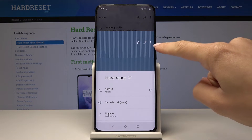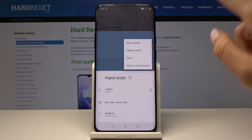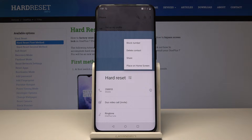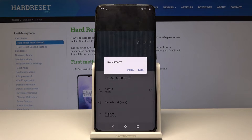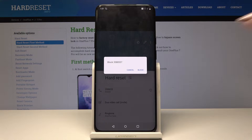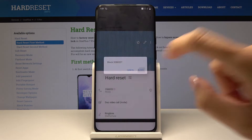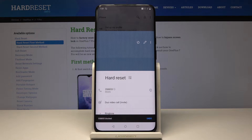Then tap on the three dots icon — the more icon — in the upper corner, and tap on block number. Now you have to confirm that you would like to block this number by tapping on block, and from now on you will not receive any messages or calls from this number.